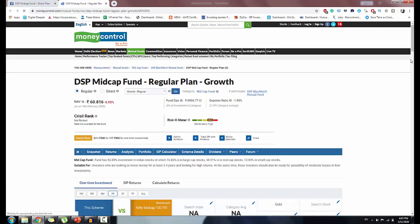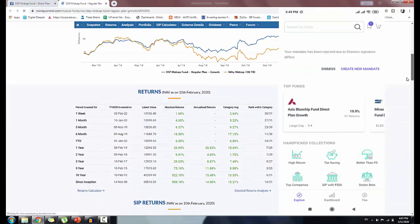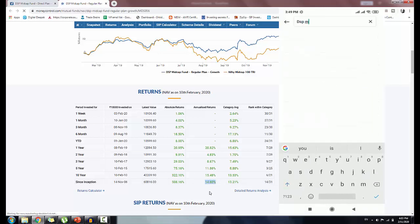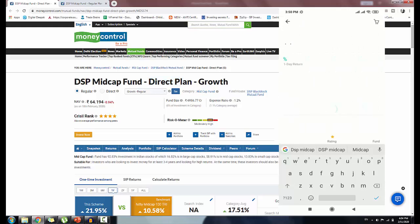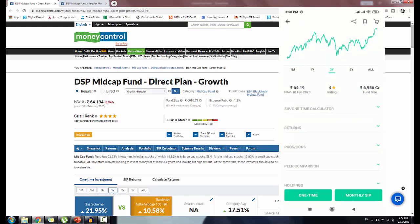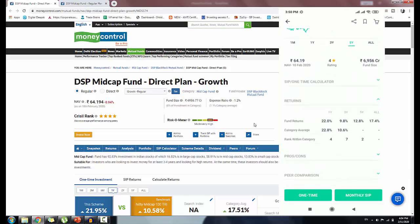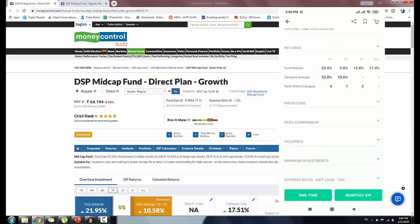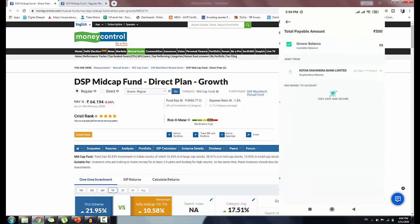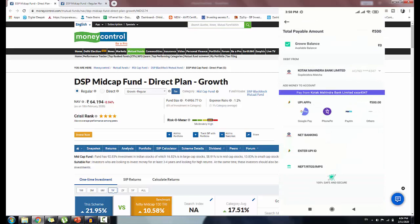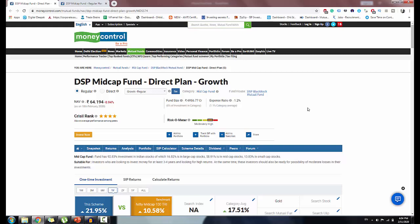If you use a growth platform for investment, you'll get a Grow app platform. You can invest in the DSP Mid Cap fund directly through the Grow app. The link is in the description below. If you have any doubts about long-term mutual fund investing, please comment in the comment section and I will reply. If you liked this video, please like, share and subscribe to our channel. Thank you for watching.